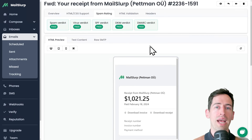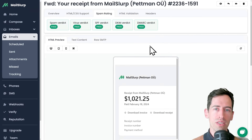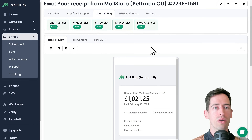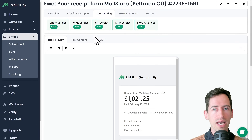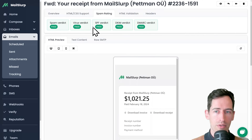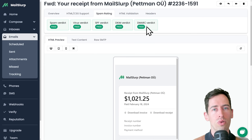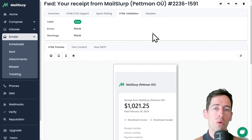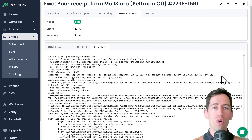We can also perform a spam analysis on our email content. This gives us an indication of what other mail servers might think of our email and whether it will be delivered to our recipients. We can analyze the spam ranking, virus rates, SPF, DKIM, and DMARC verdicts. These are all important factors in improving delivery.